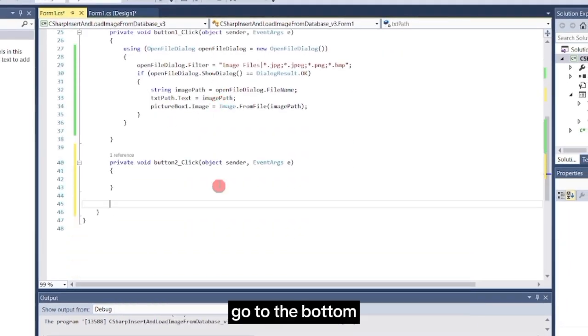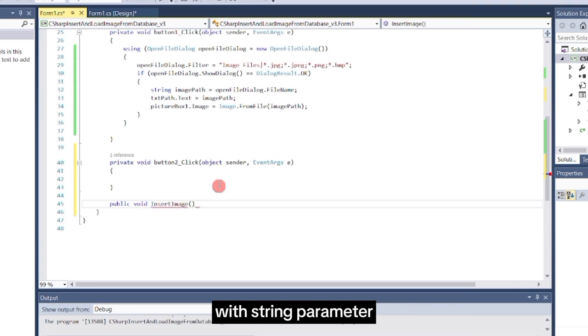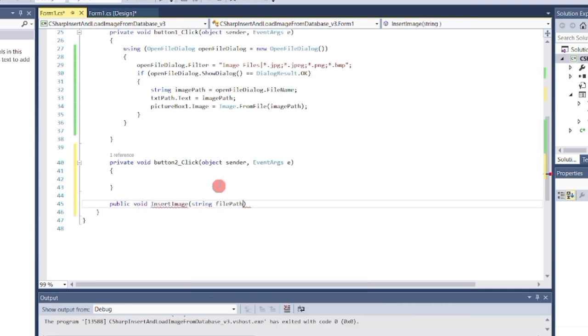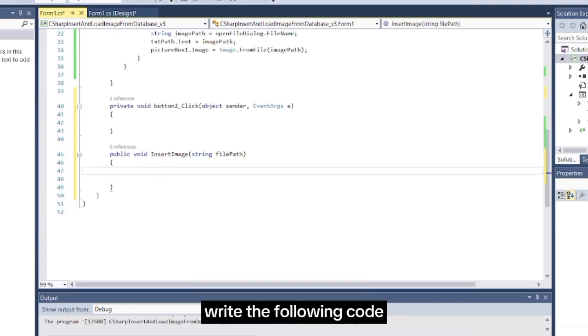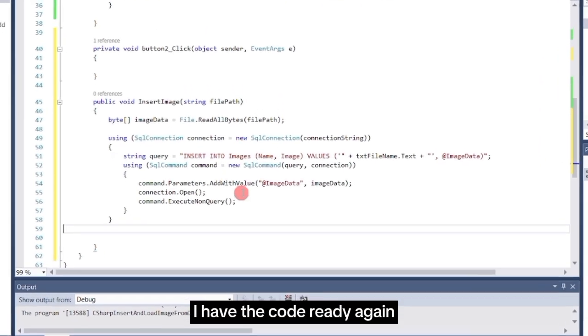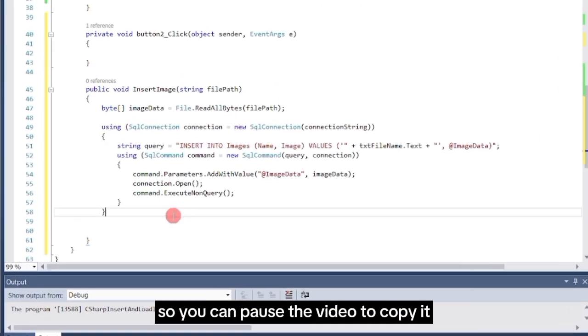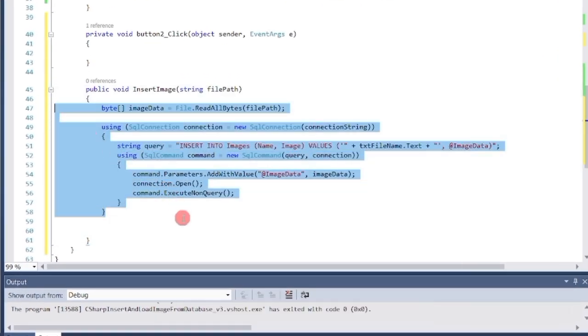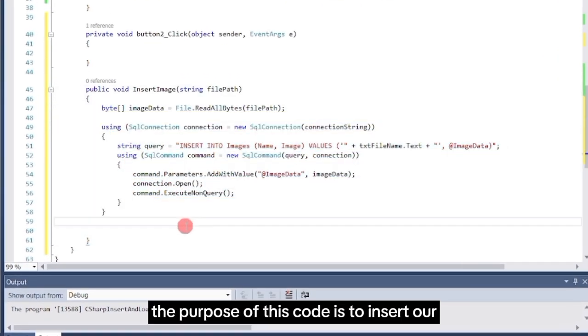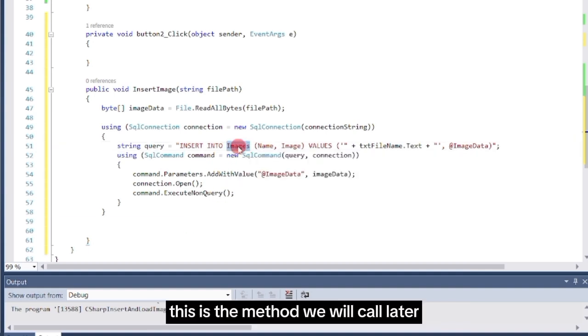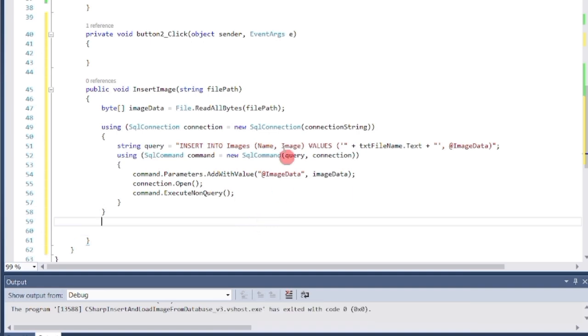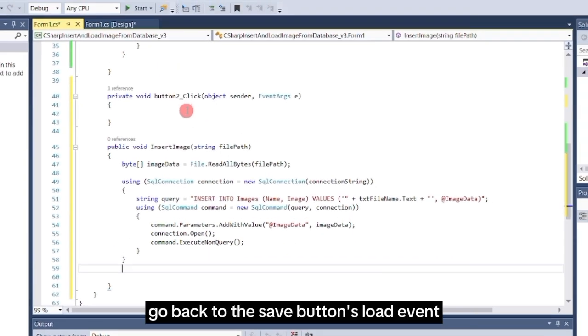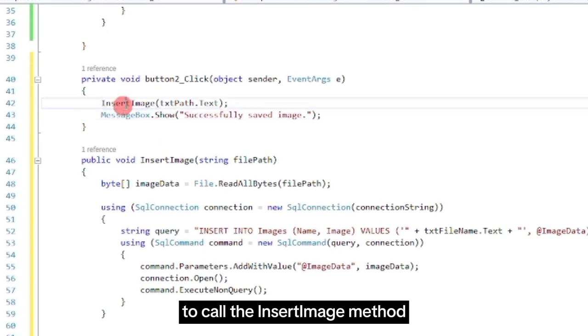After setting up your database connection string, go to the bottom and add new method named InsertImage with string parameter. Inside the InsertImage method, write the following code. I have the code ready again, so you can pause the video to copy it. The purpose of this code is to insert our selected image into the database. This is the method we will call later with our Save button. Once done, go back to the Save button's load event and write this code to call the InsertImage method.